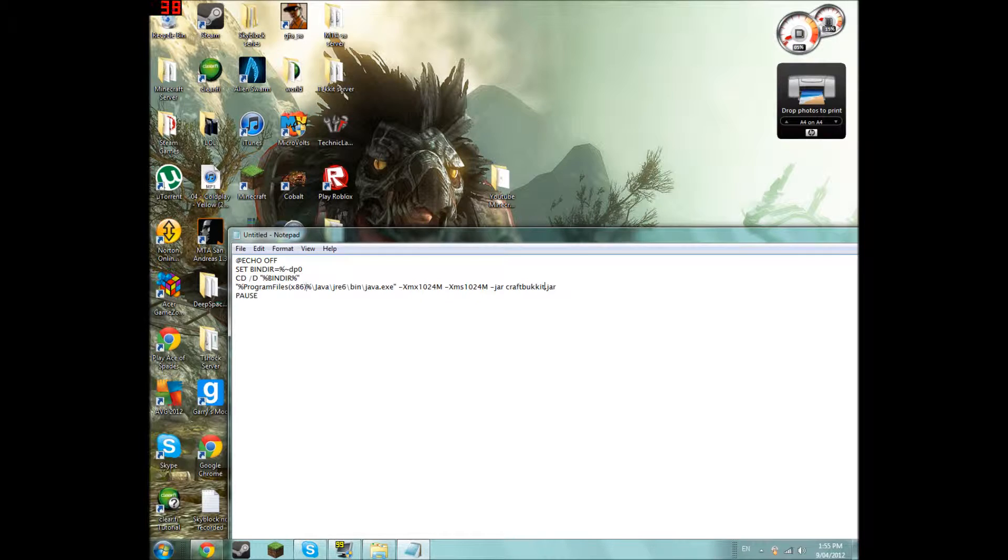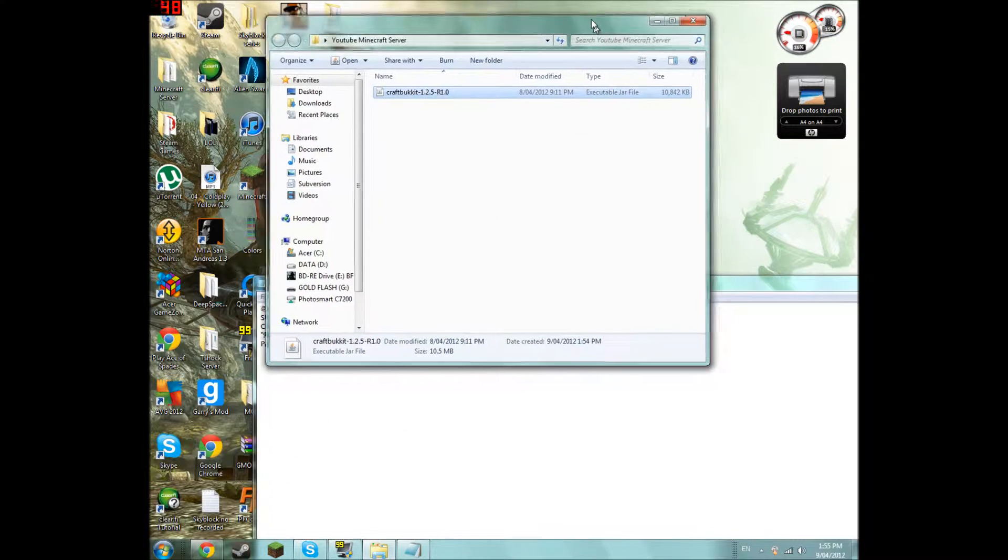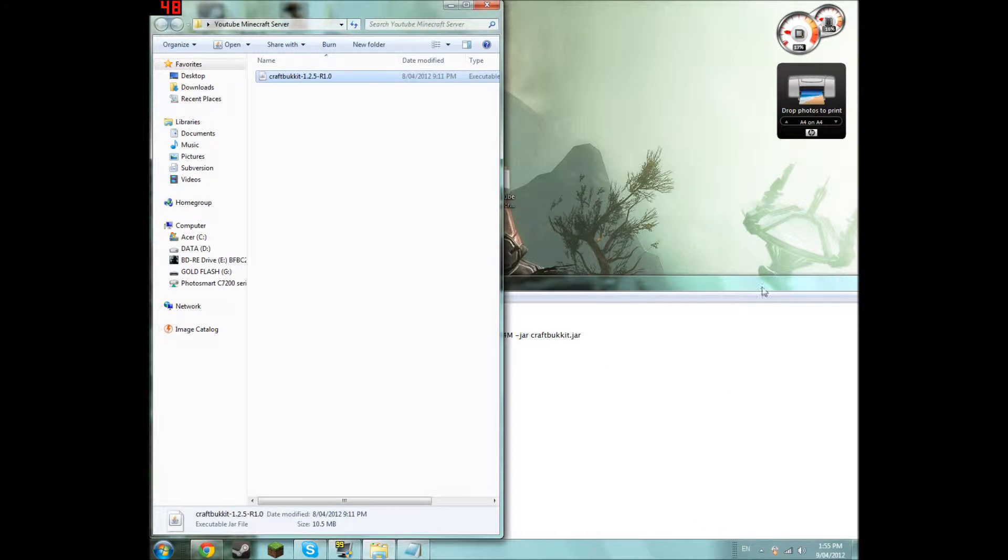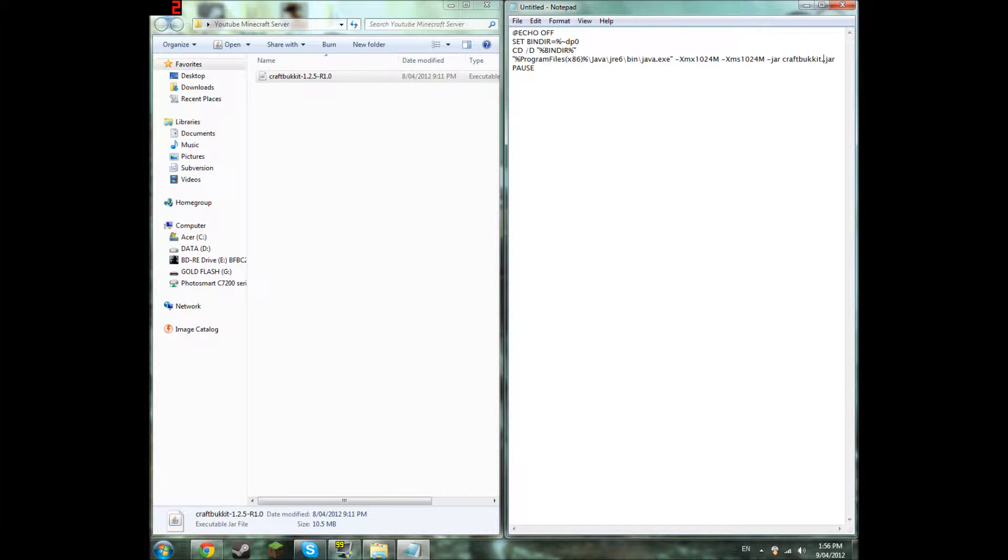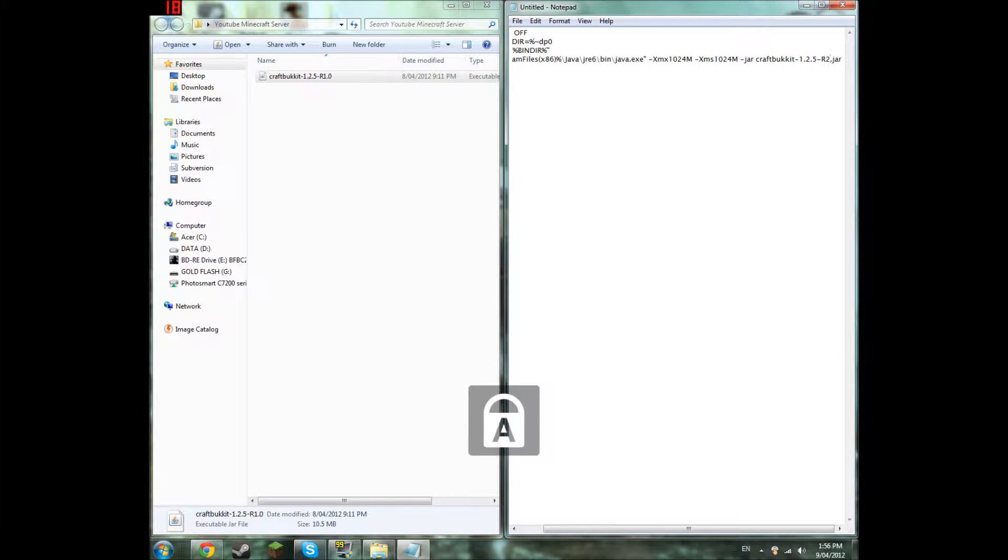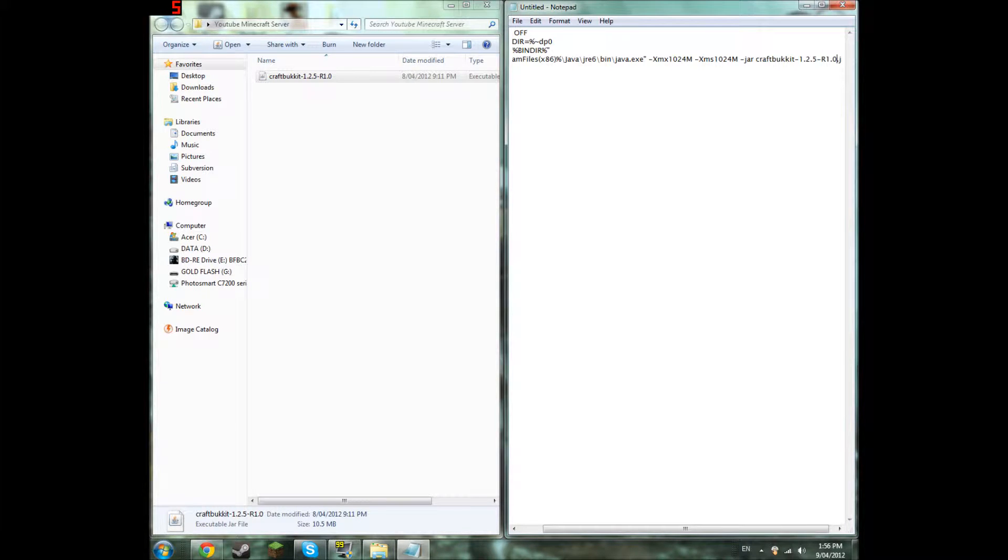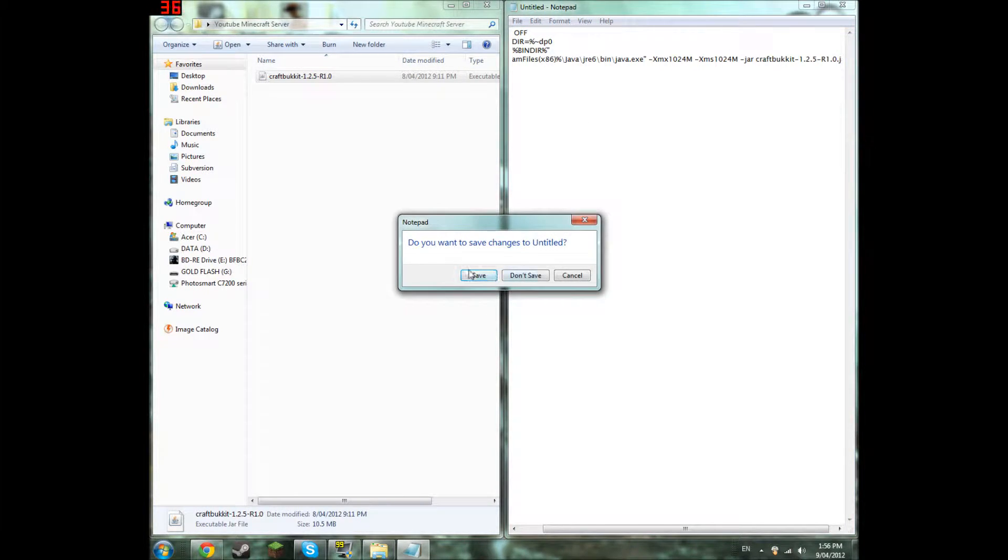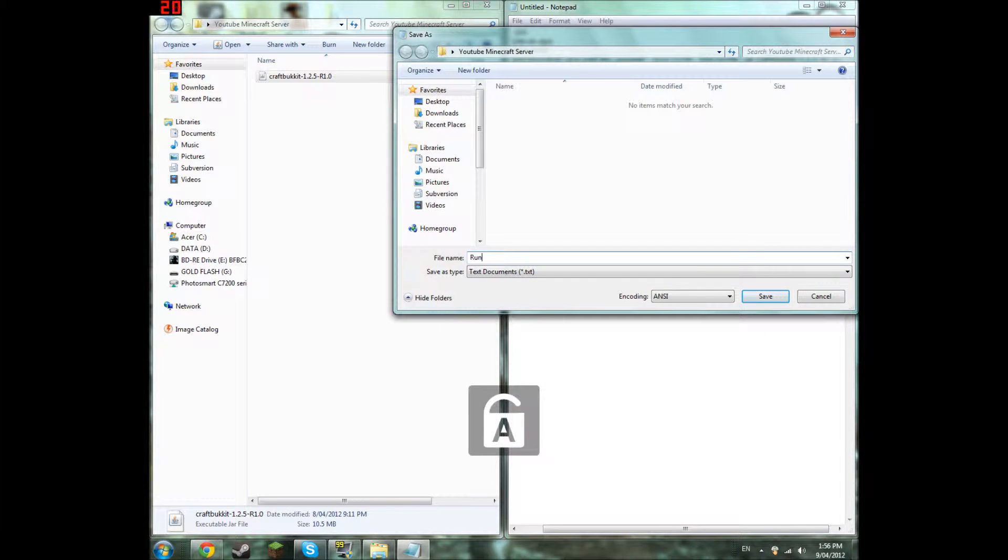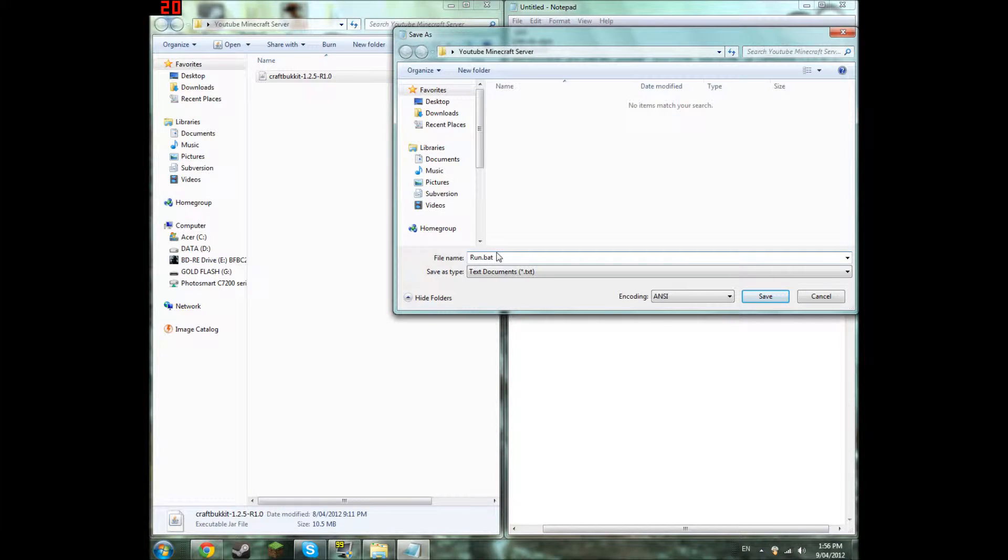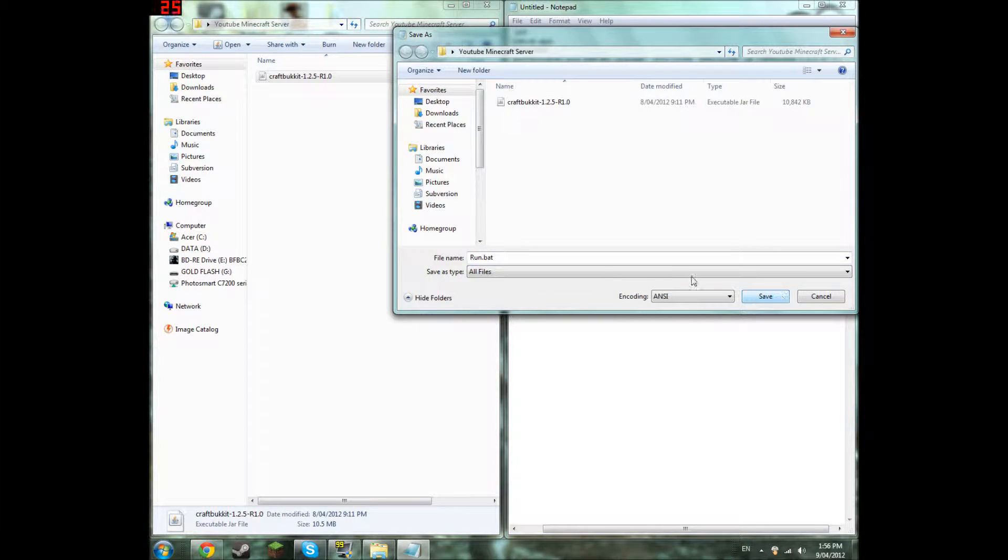So you're going to have to rename that. So you open up this folder. What you're going to need to name it is what's it called there. So what you're going to do is click save. Save it as run.bat. Make sure you have .bat. If you do not have .bat your thing will just be failed.